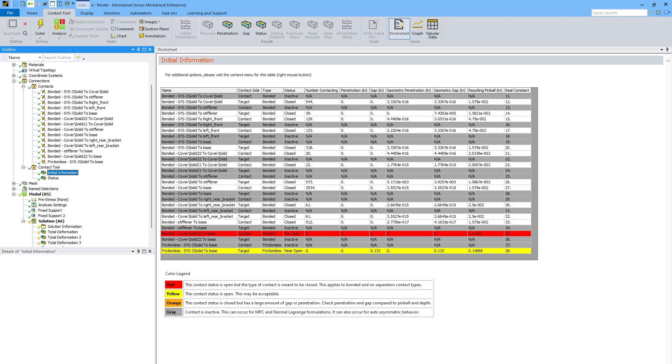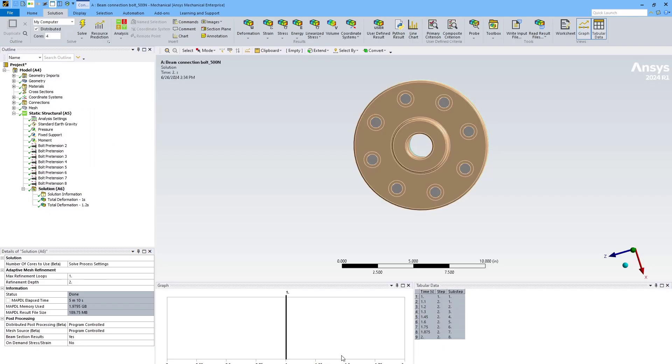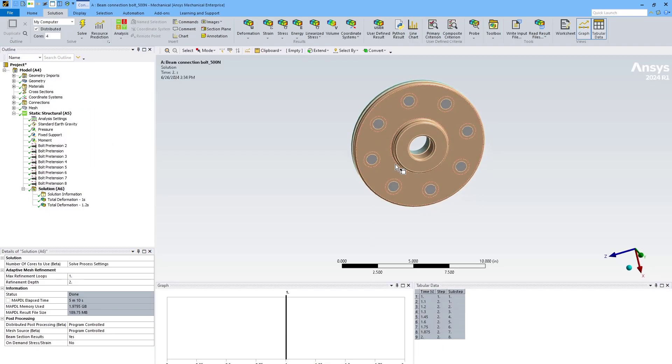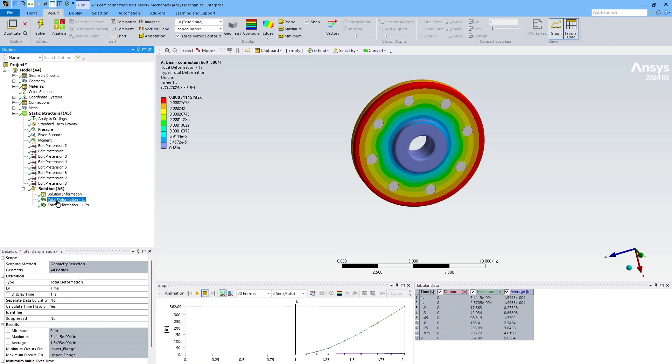Now we'll move on to a different model, this time a simple bolted flange with a gasket in between. And this analysis solved, but some of the results don't look quite right.